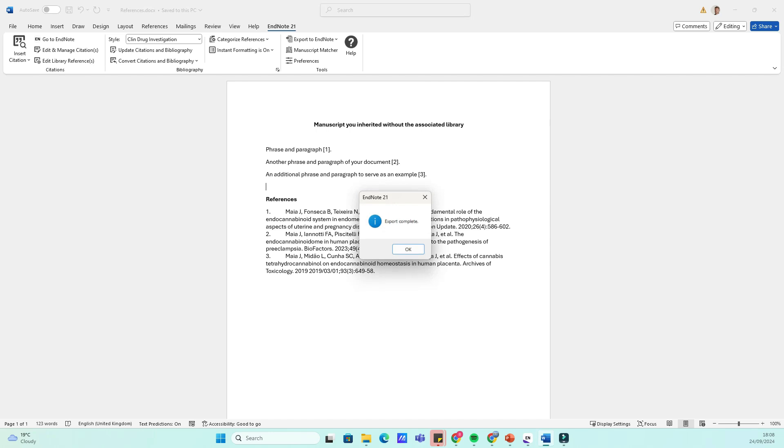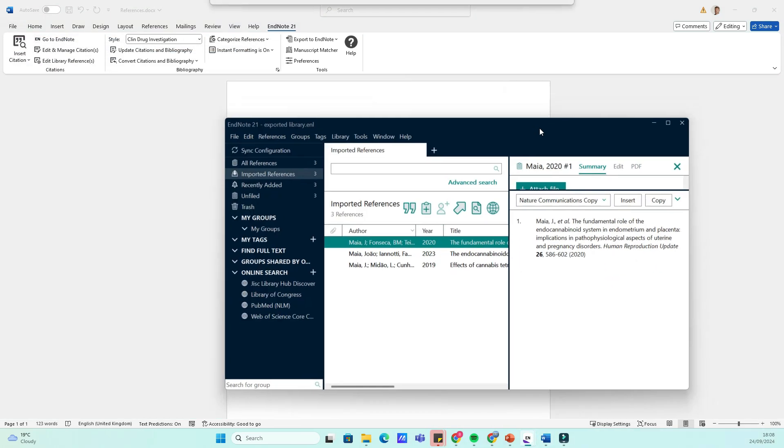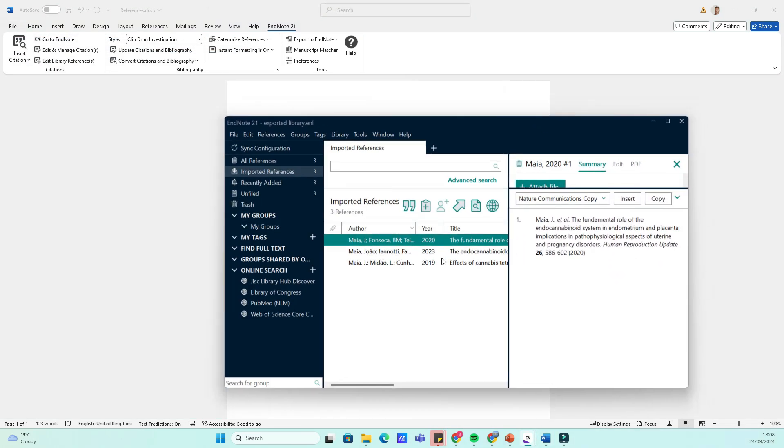And there you have it. You've successfully exported your citations as a traveling library from a Word document into EndNote. This method can save you time and keep your research organized.